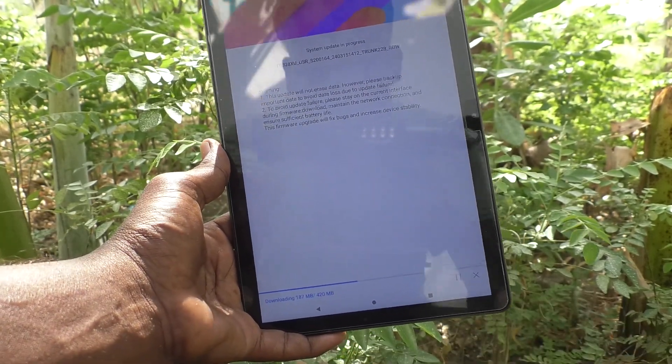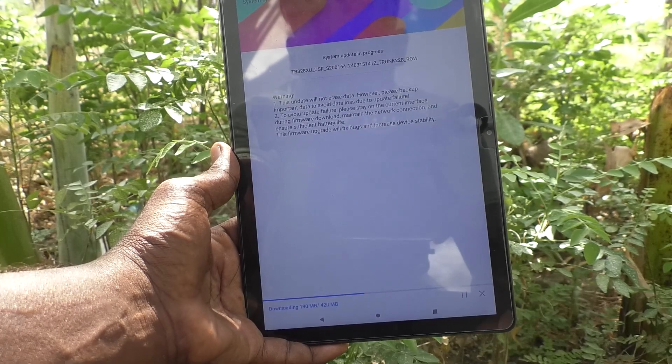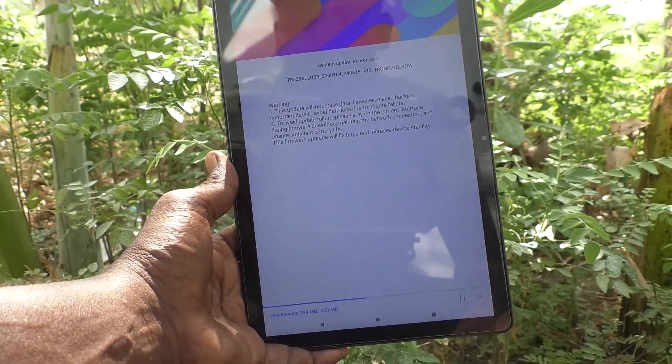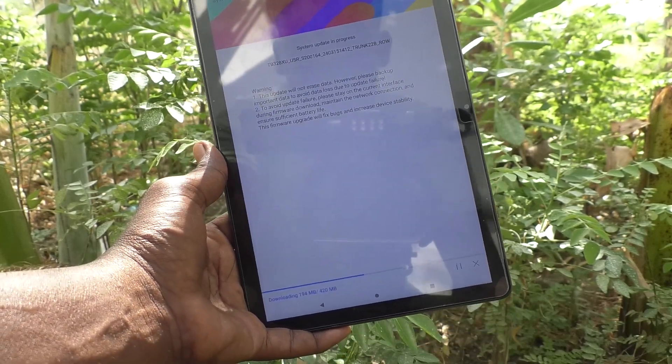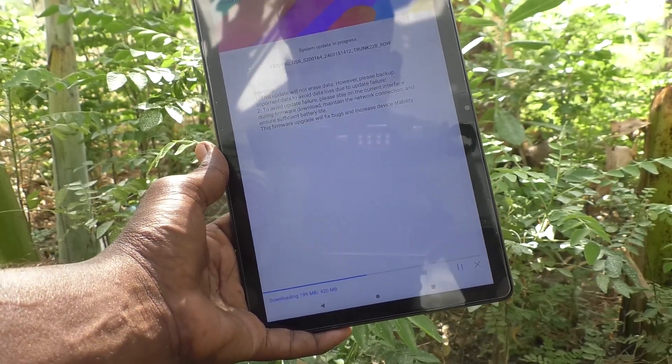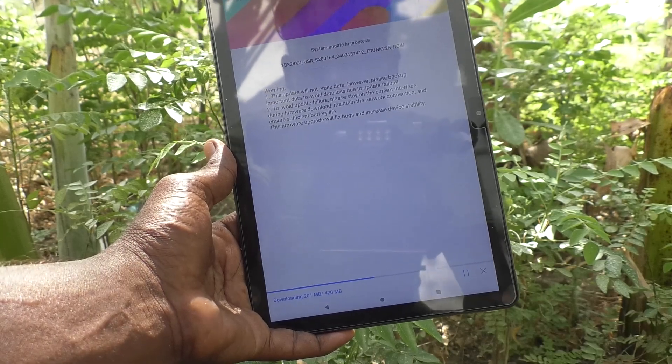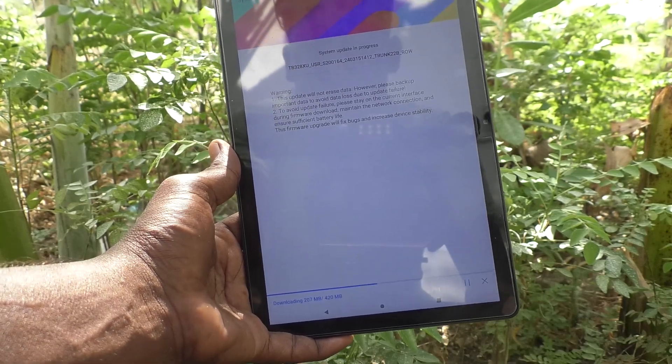Click on it — after clicking, it will directly go to downloading. Yes, it's downloading now. 420 MB is available.